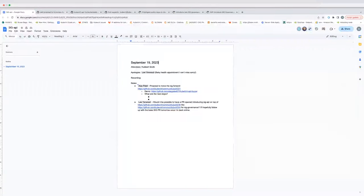Okay, so I think we are a couple of minutes over and can get started. Can you guys see my screen? Yeah. Awesome. So thanks everyone for joining the call. This is one of the first SIG API calls, and for today there are a couple of agenda items.